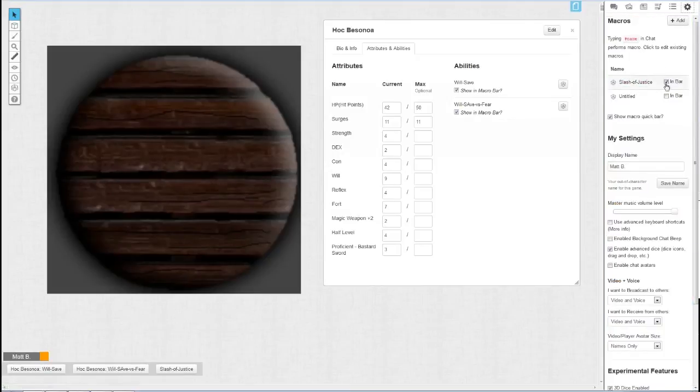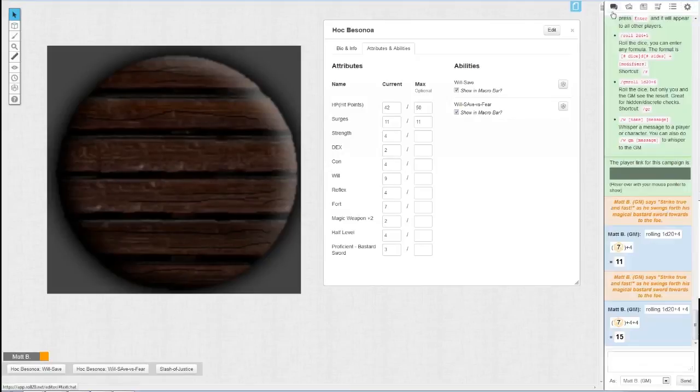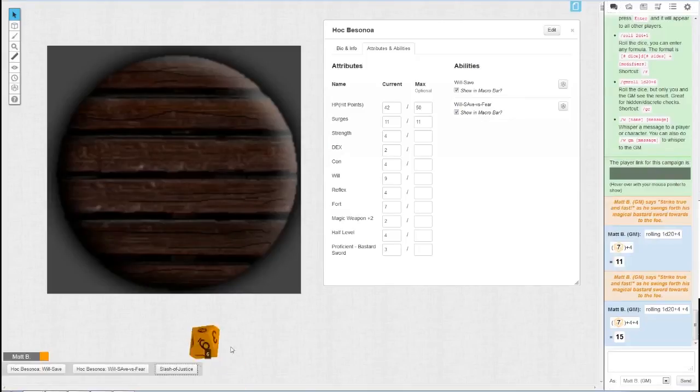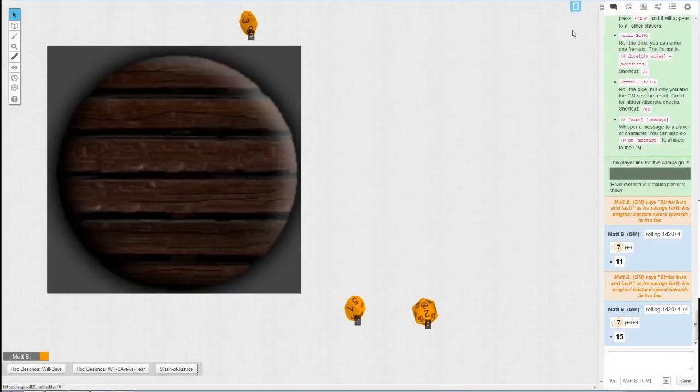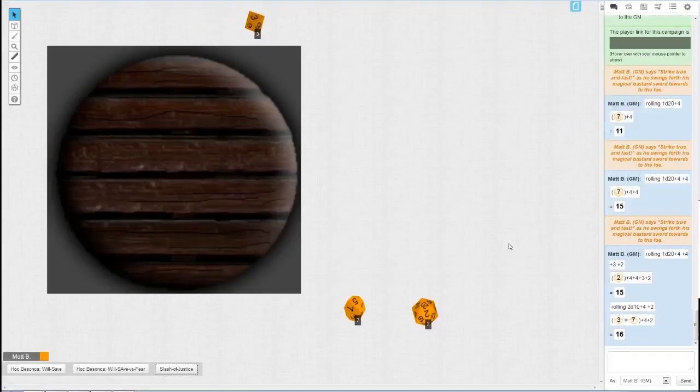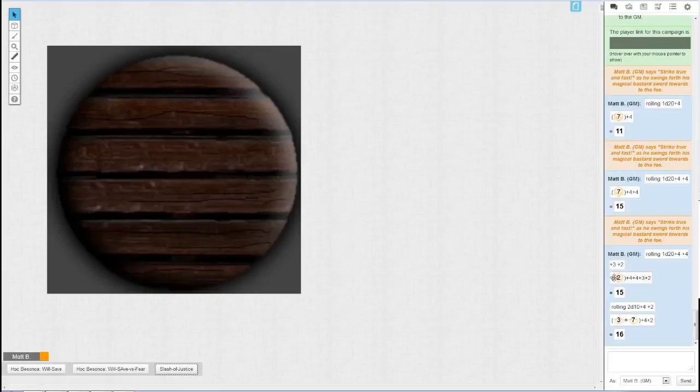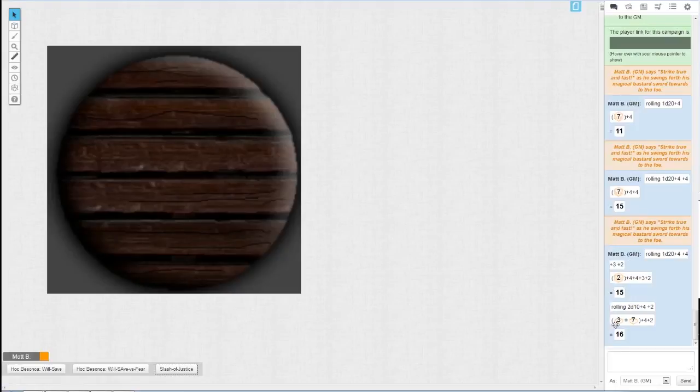This is one way to roll it. I rolled the 2 but I still got a 15. And 16 damage if that would have hit.